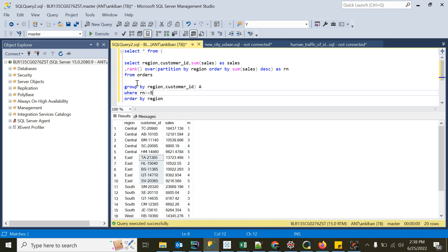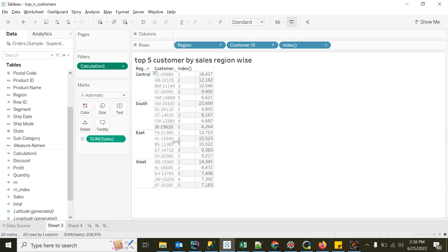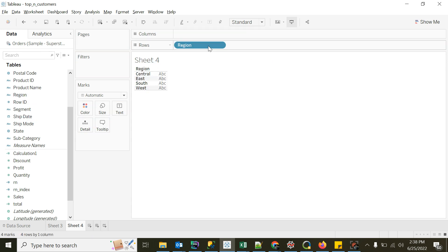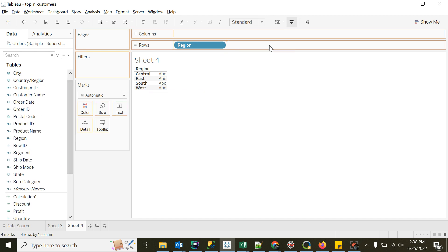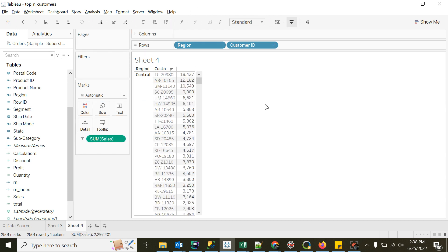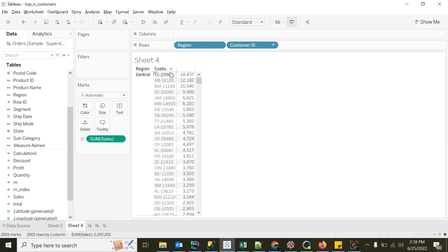Let's move on to Tableau. I'll open a new sheet. First we need region, so I'll put region there. Second is customer ID, so I'll take customer ID here. Third, I need sales — I'll take sales, put it as text, and sort it. For the Central region, this is my customer with the highest sales, and similarly for each region this is my customer. Now I have to filter on the top five customers, so for Central I should get customers ranked one, two, three, four, five.